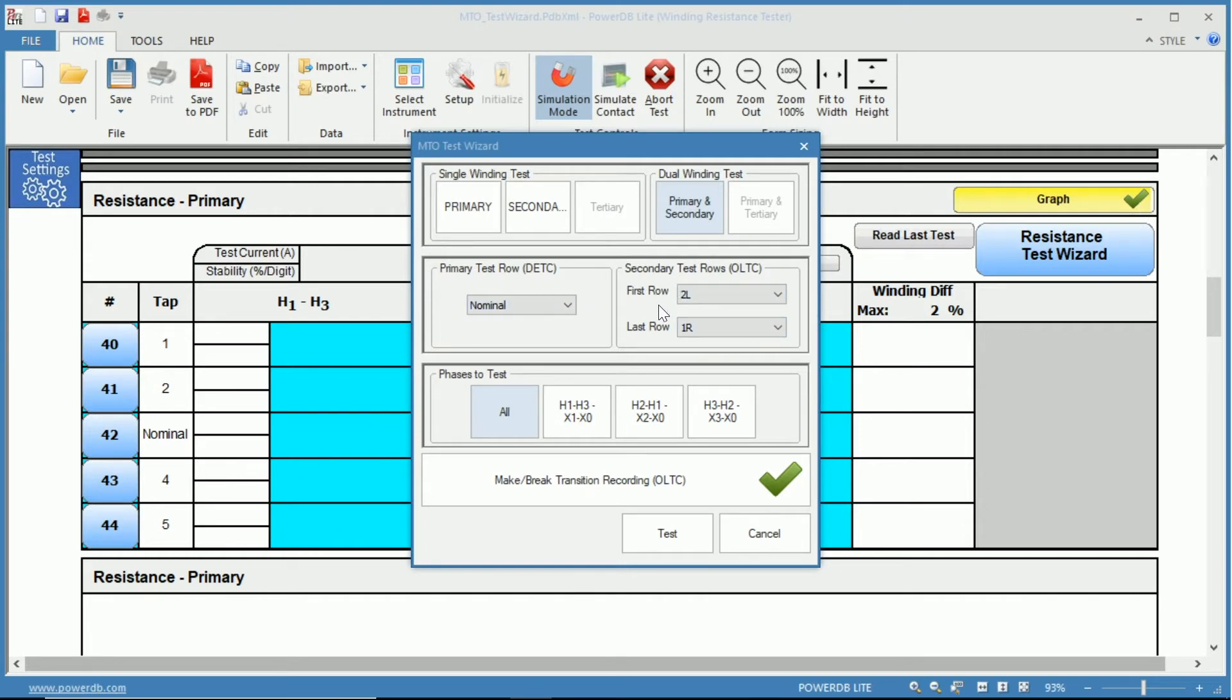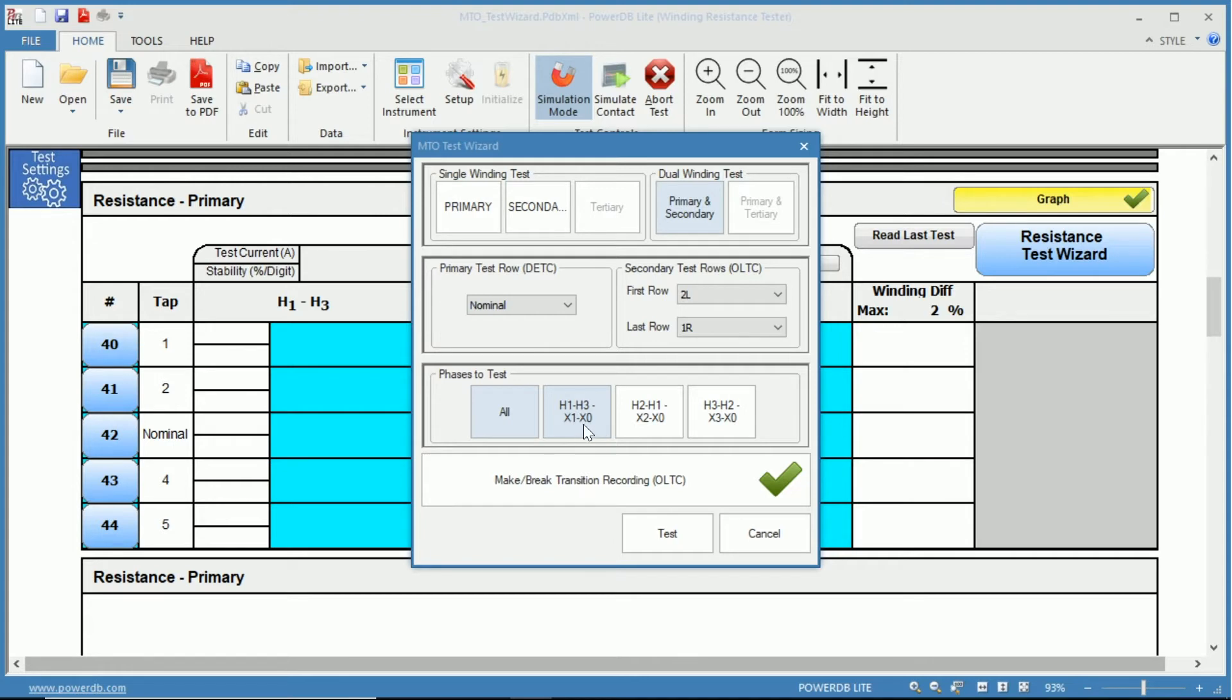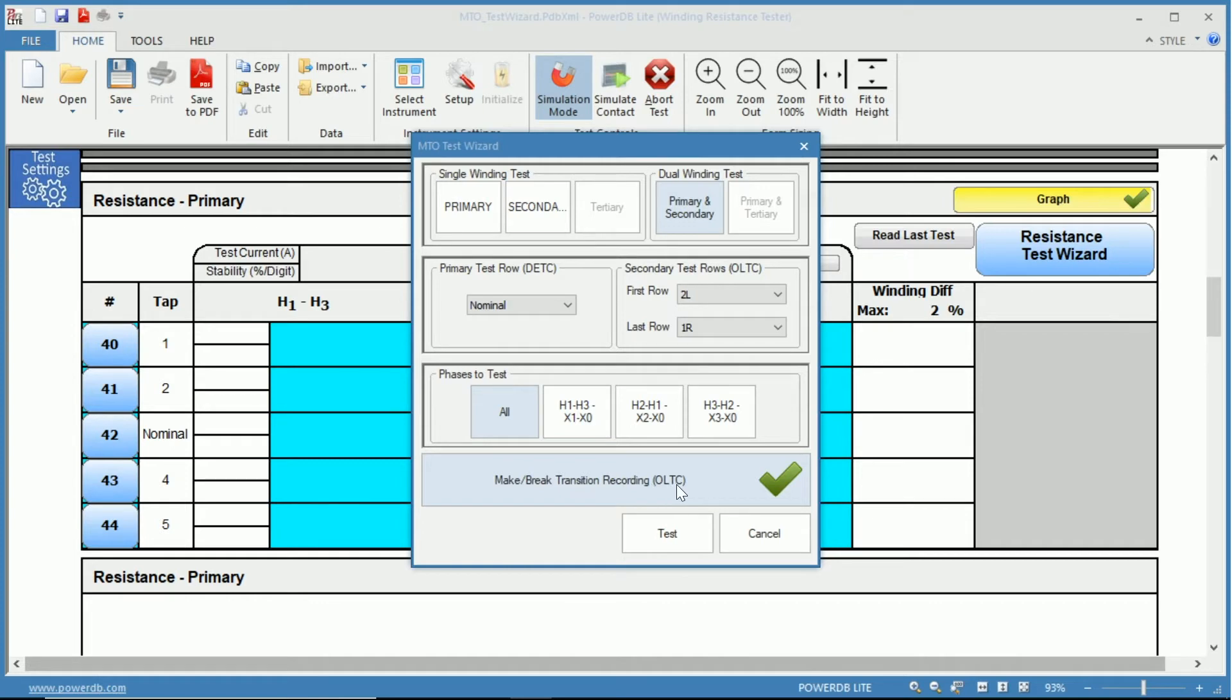Notice when choosing the phase to test, you have H1 to H3 as well as X0 or X1 to X0 on a single test. So you are testing your primary and secondary at the same time, and you also have again the make-before-break transition recording. Simply click to disable. If you have the check, you have it enabled.